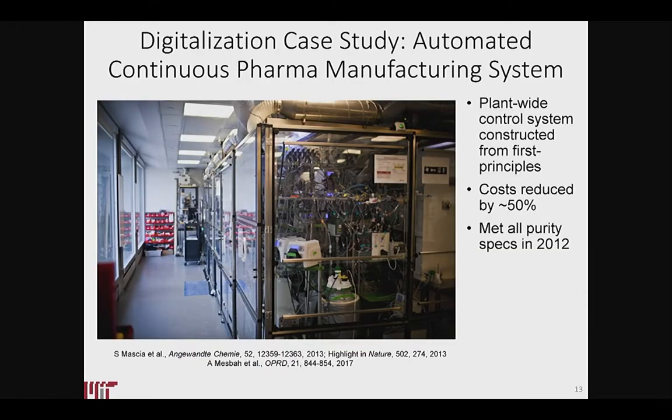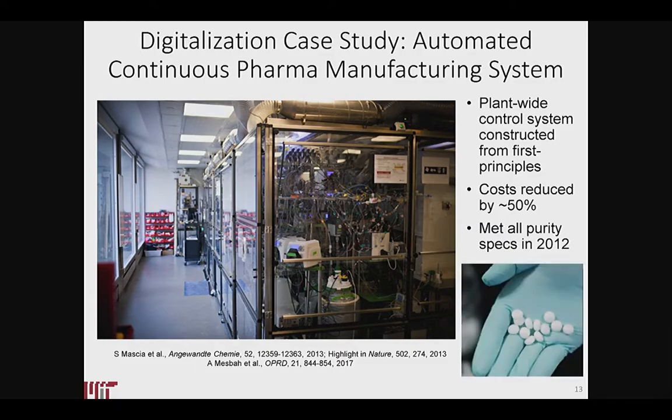There's an example we did almost a decade ago where we did full digitalization of a factory — everything was completely digital. We designed the entire thing in the computer first, including all the controls, implemented it, and the first time it worked. This kind of stuff is now at the point where you can do these things readily, but it's a natural extension of what chemical engineers have been doing for decades.